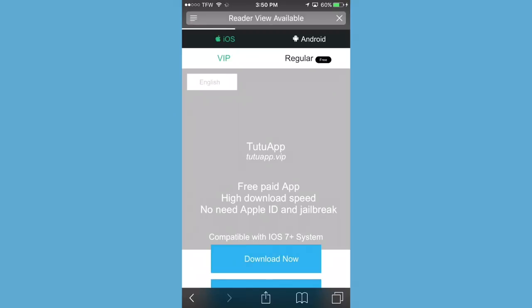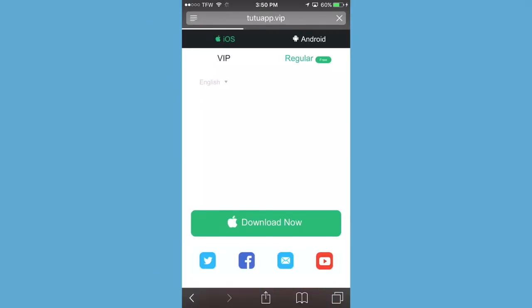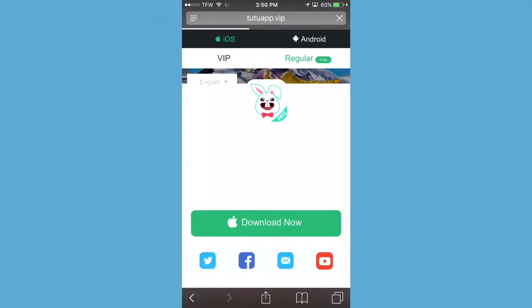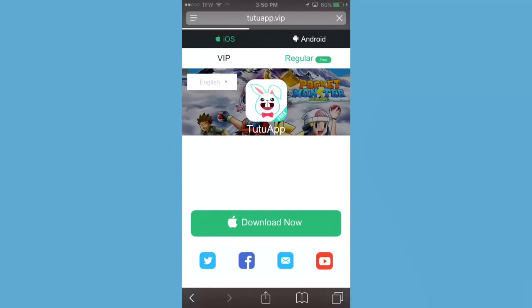Then you're going to see the regular free version at the top right-hand side of your screen. Go ahead, click on that and then proceed to download it by hitting the big green button — Download Now.